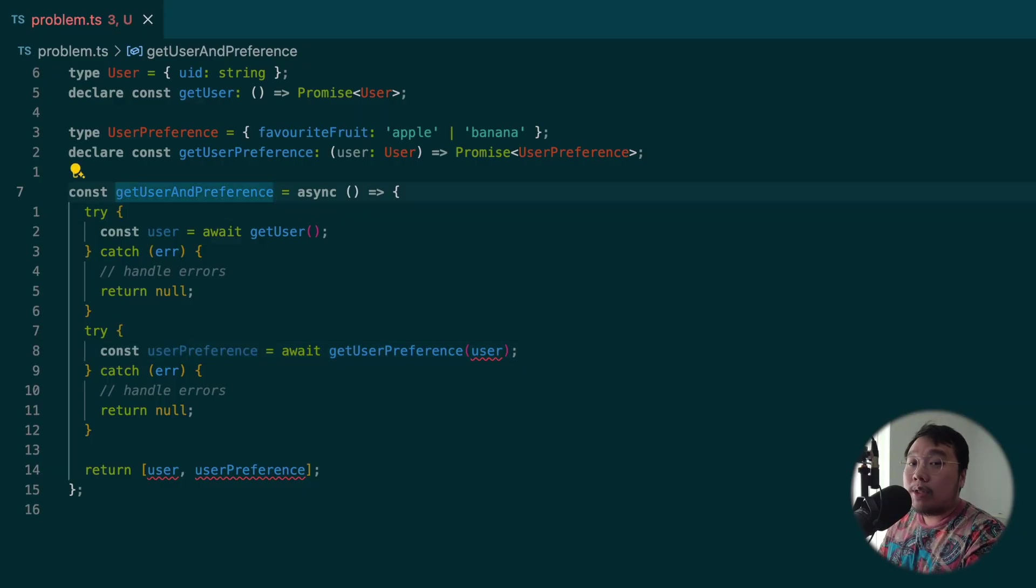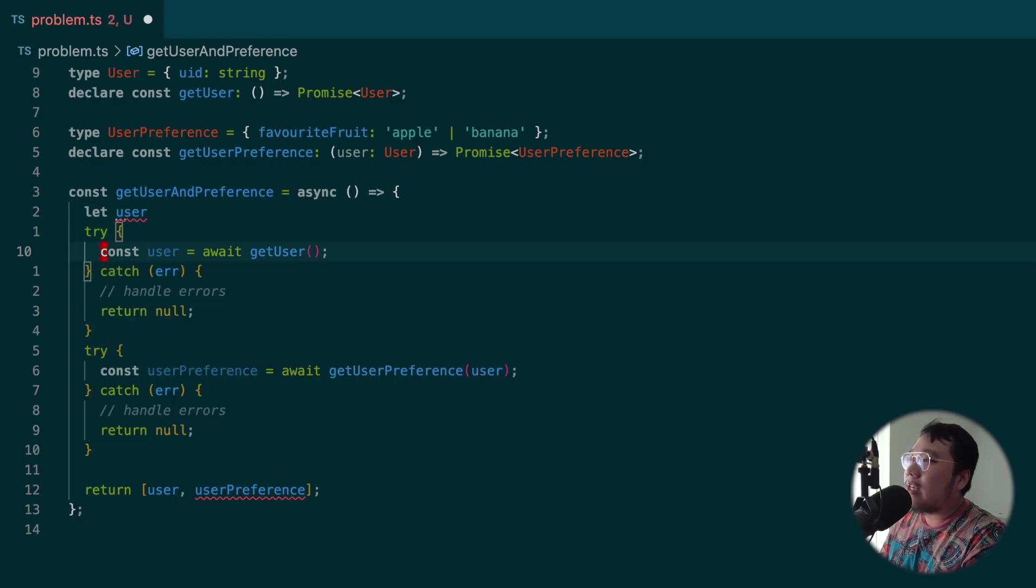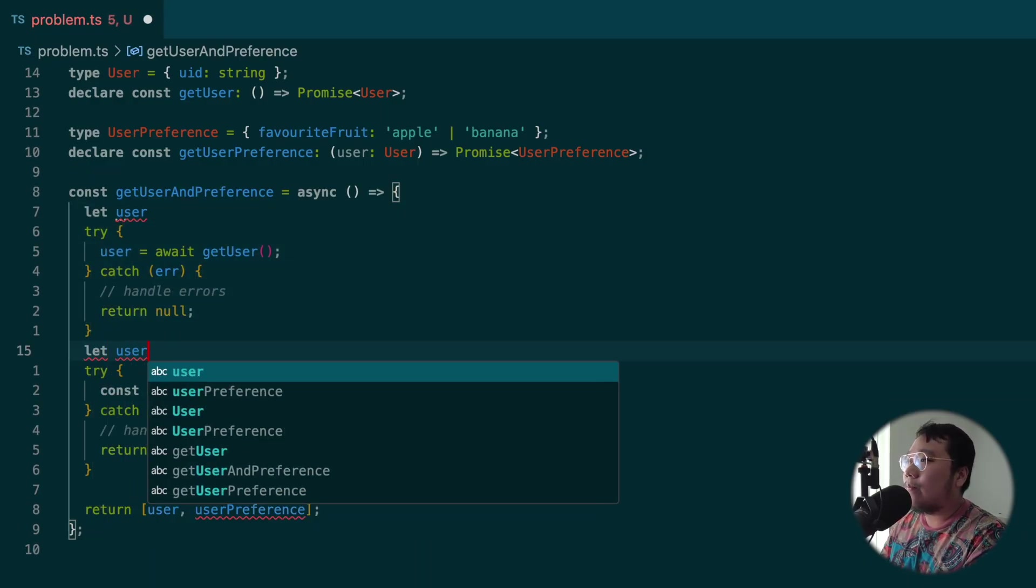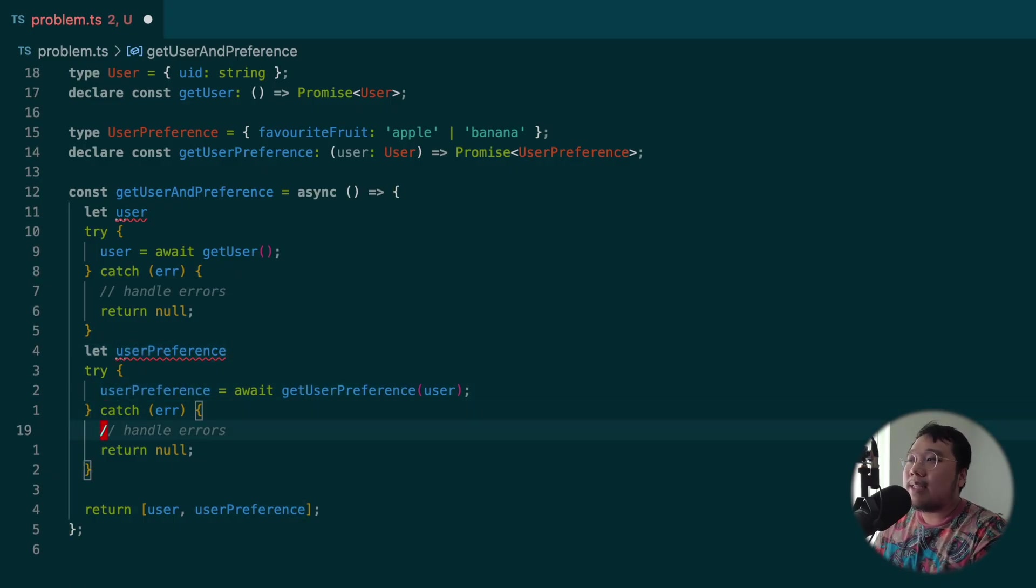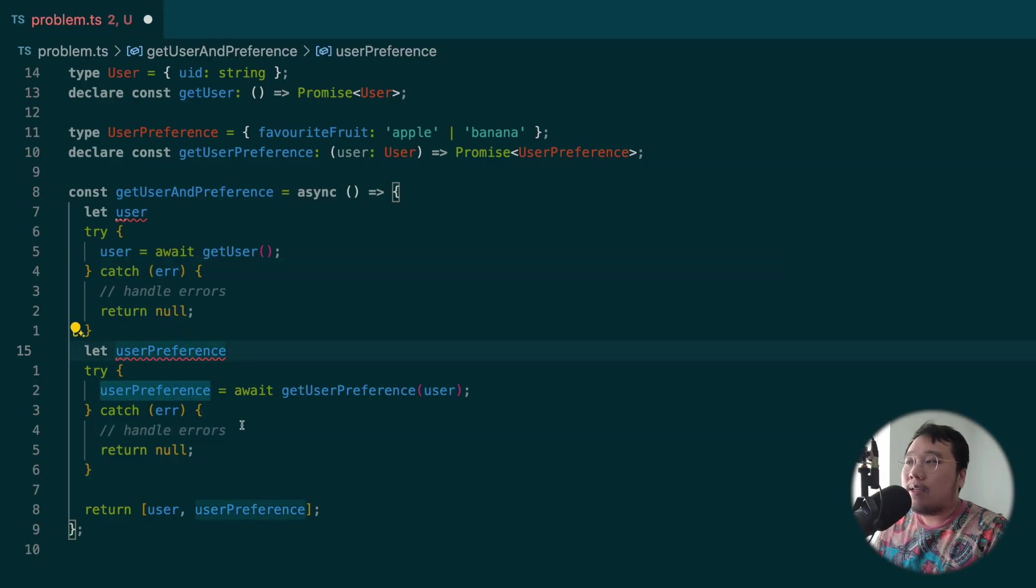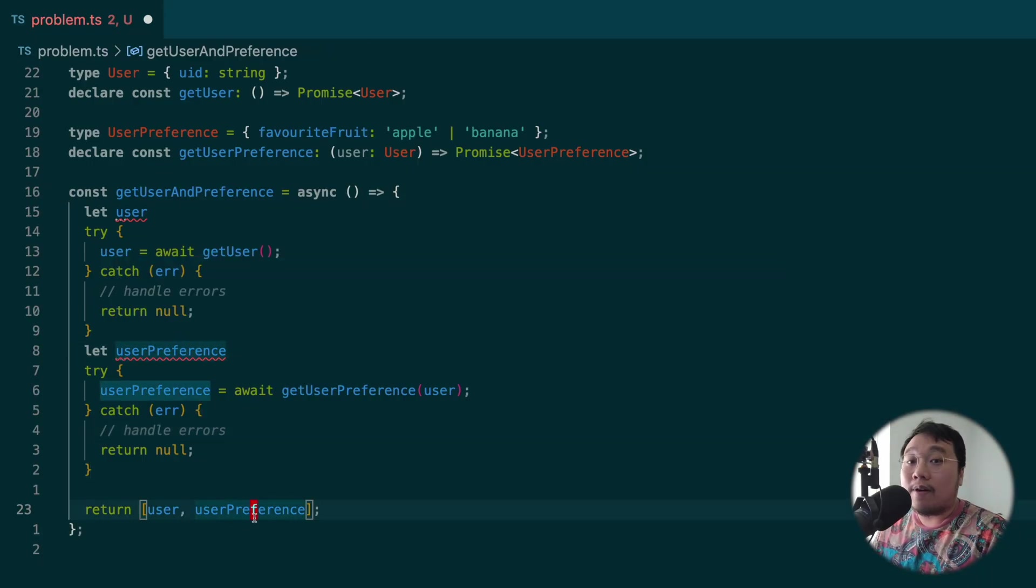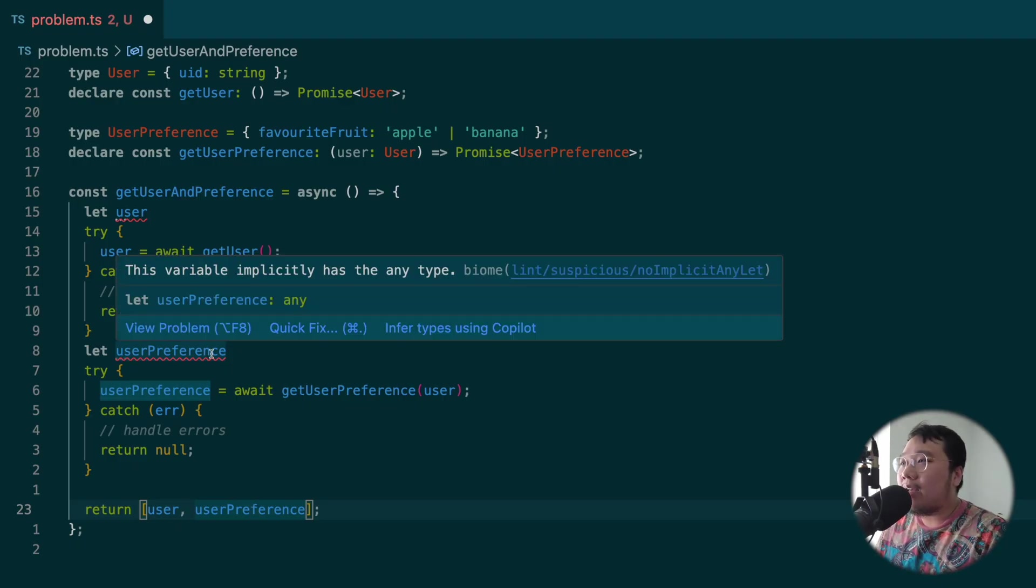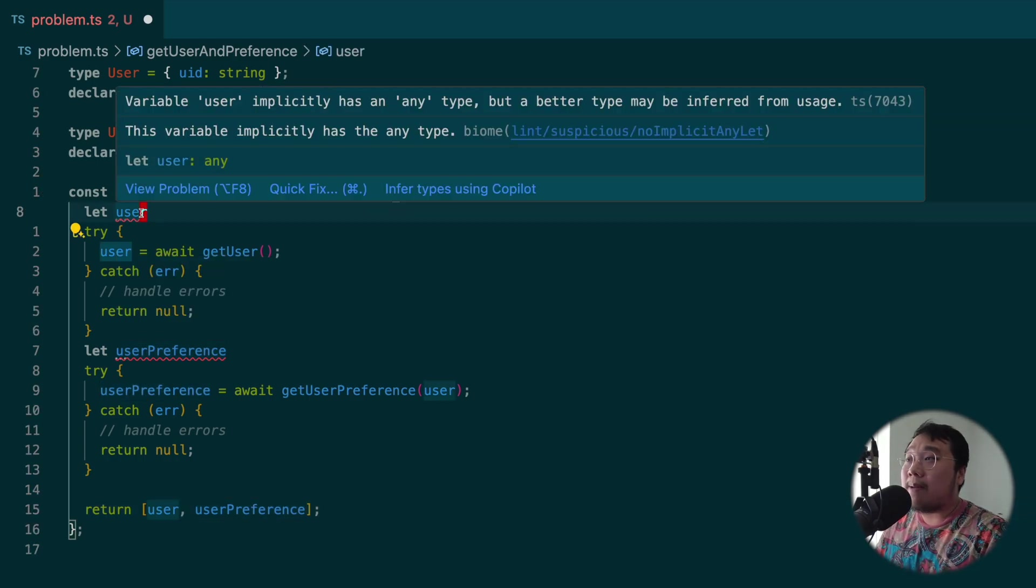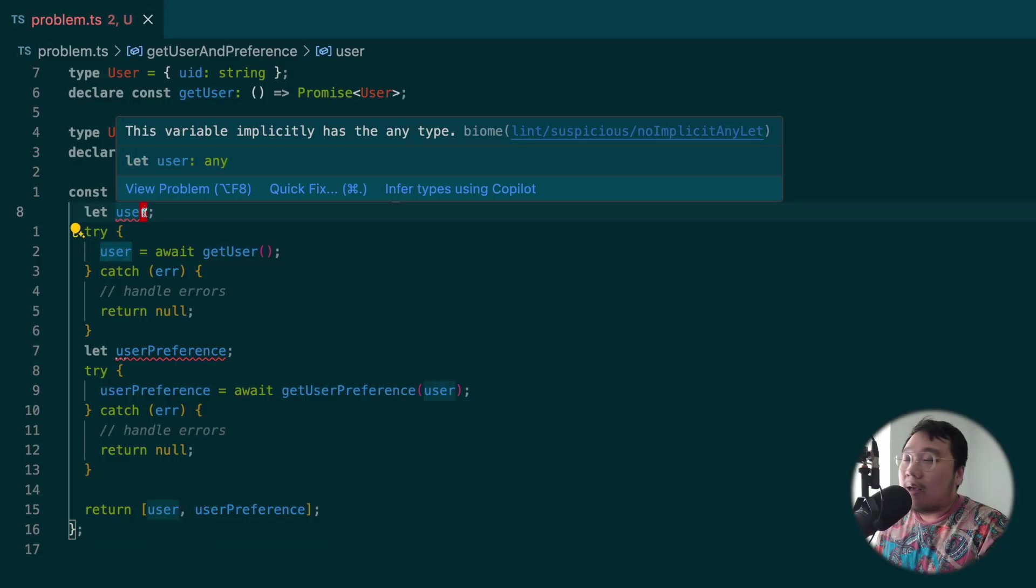The most common way to fix this is to move these variables up a level and reassign them within the try block. This way, user and userPreference will be available within the function. The problem with that though, as you can see, there's an error here. It's a linting error. It says that userPreference and user has type implicit any.